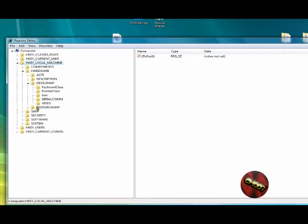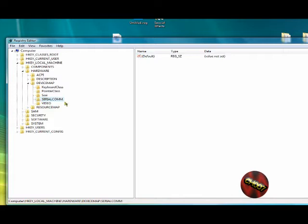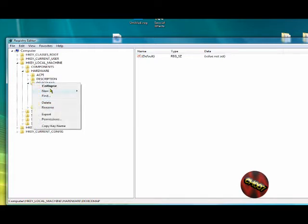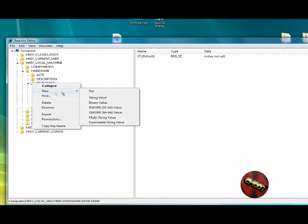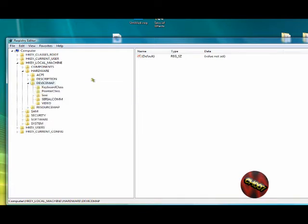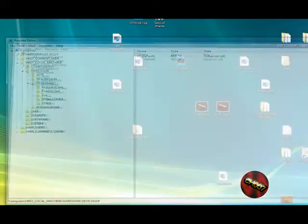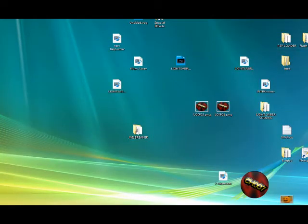And go into Device Map. And here you're not gonna see this one here, Serial Comm. And you need to make that one. You need to make one called Serial Comm. And you do that by right clicking here, New, and Key. And it's gonna give you a folder. Name it Serial Comm. Close it up. And it should work.